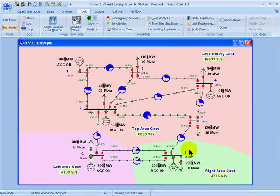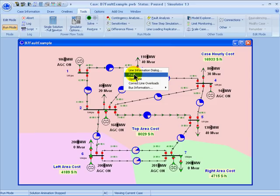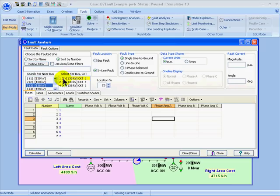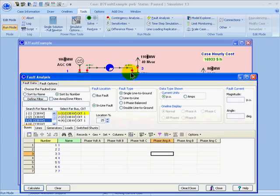I can also specify fault locations and launch the fault analysis tool from the one-line diagram by right-clicking on buses or on transmission lines. For example, if I wanted to place a fault on the line between 1 and 3, I could right-click on the transmission line on the one-line diagram and then choose Fault. This opens the fault analysis dialog and selects the location and type based on where I had clicked. Since I clicked on a line, it's going to choose the inline fault and choose the line from bus 3 to bus 1 at a location of 25%, which pertains to the location that I clicked on graphically.